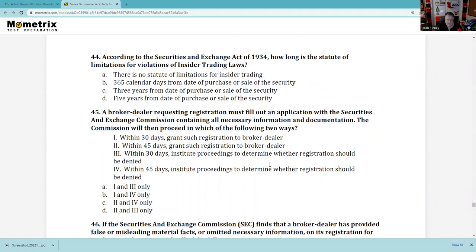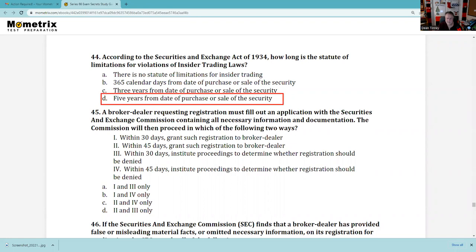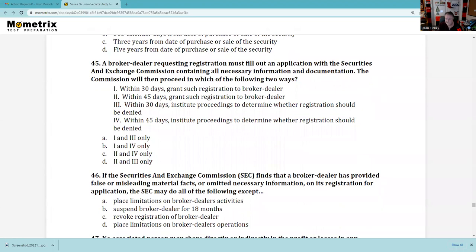Question 44: According to the Securities Exchange Act of 1934, the statute of limitations for violation of insider trading laws — I'd focus on the Insider Trading Act of 1988, which was a major update. The answer for question 44 is D: five years from the date of purchase or sale of the security. In my real-time analysis of this practice exam, I wish there were more content about the Uniform Securities Act and less about SEC-specific rules, given the state administrator is requiring this test.